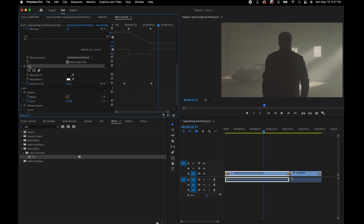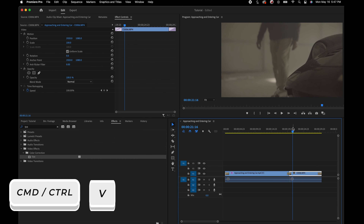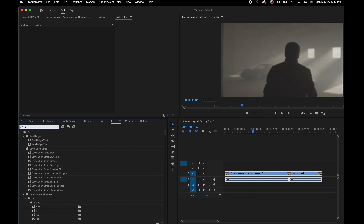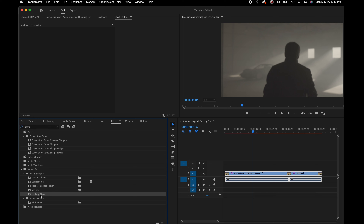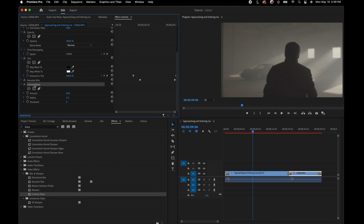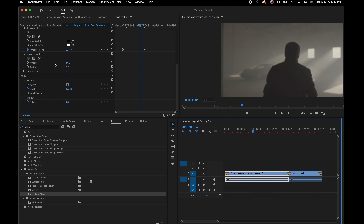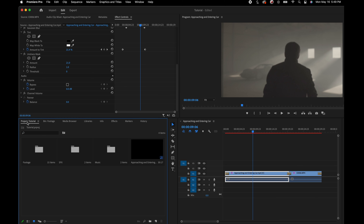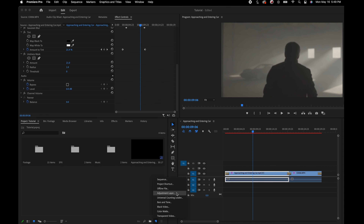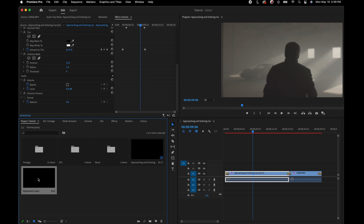We can also grab these effects, copy and paste them onto another clip. We can select multiple clips by clicking and dragging with the selector tool, then double-click an effect in the Effects Controls panel to add it to all those clips. But if we want an adjustment that affects all clips without changing values individually, this is where adjustment layers come in. Go to the project panel, click the New Item icon, and select Adjustment Layer.